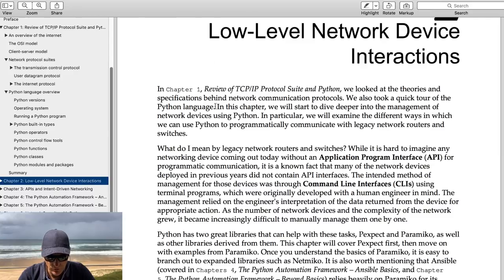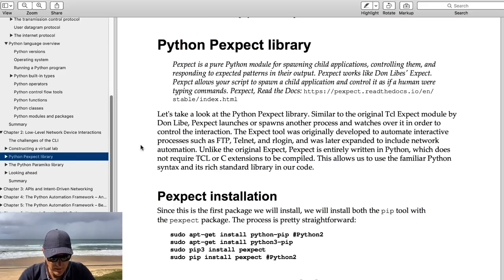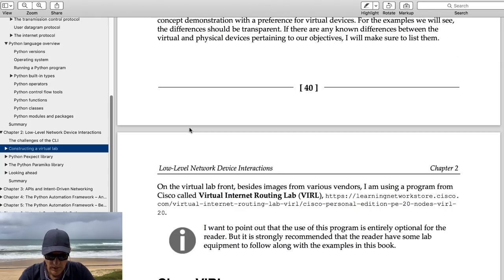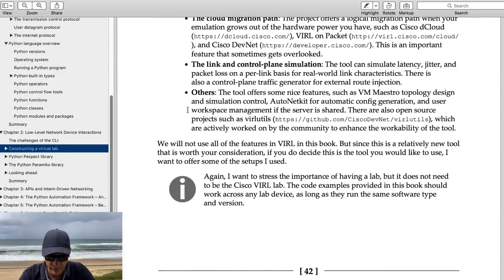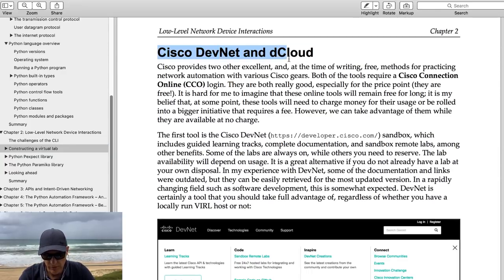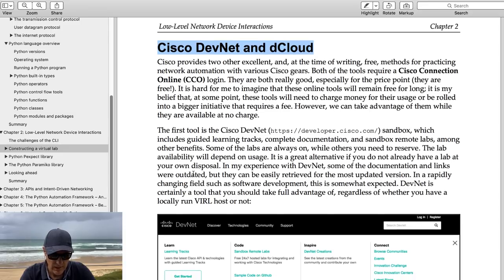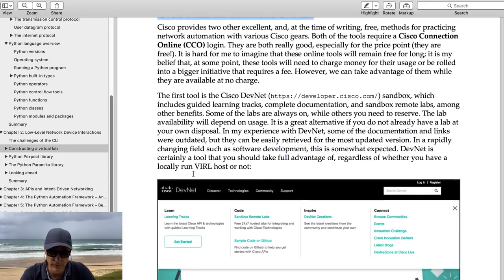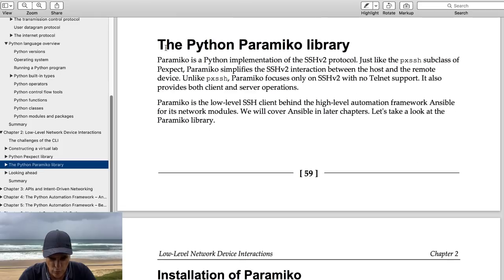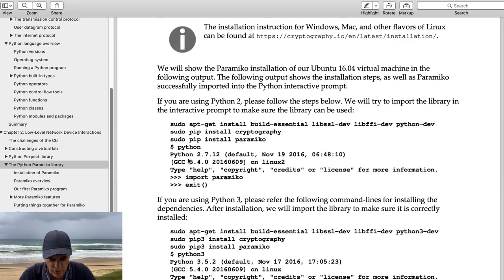In Module 2 he talks about low-level device interactions, starting with the pExpect library. Before that he shows you how to construct a virtual lab using VIRL, discusses GNS3 and other virtualized environments including Cisco DevNet and dCloud. In a separate YouTube video I interviewed Hank Preston and showed how to access VIRL for free using DevNet. He also starts talking about Paramiko — I personally prefer NetMiko to Paramiko, but he has good Paramiko information too.